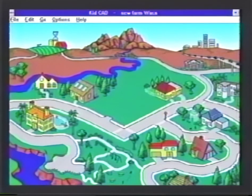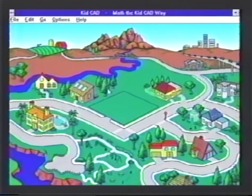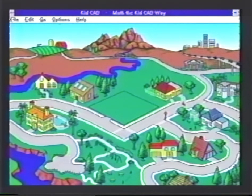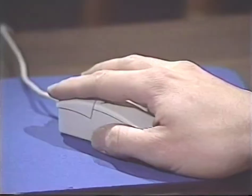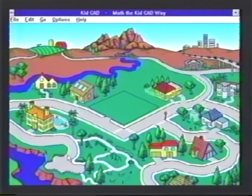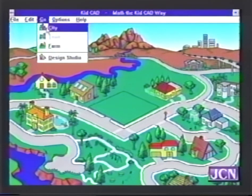The town has whole different music and you can do the same thing — click on things and animations happen. There's another sound in every one of these. There's actually a boat that comes down by the river and a car that races down into the cul-de-sac. Let's go ahead and go over to City.